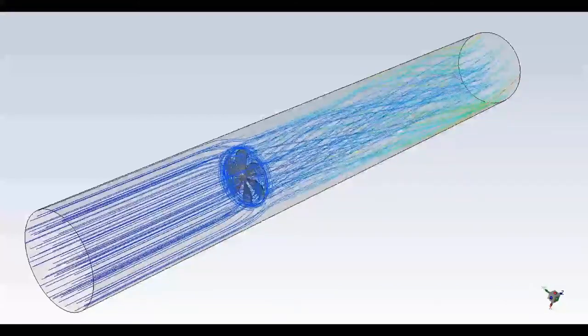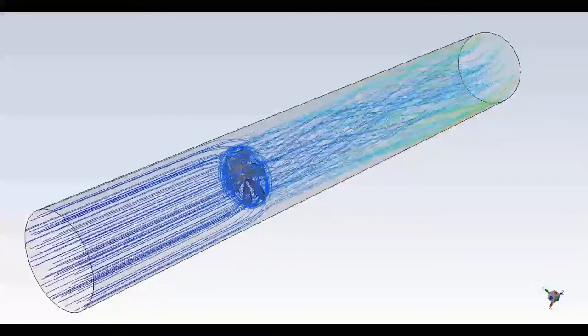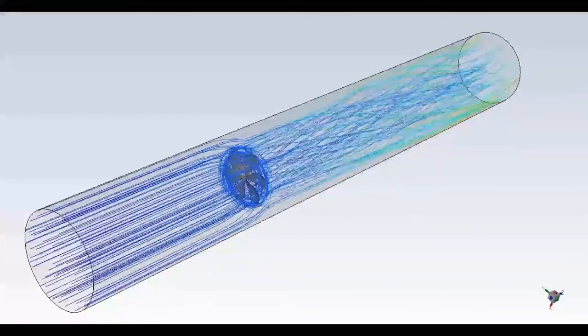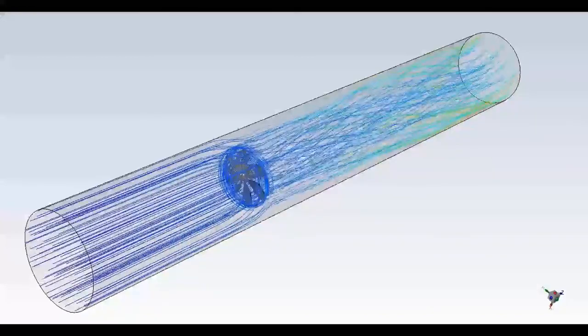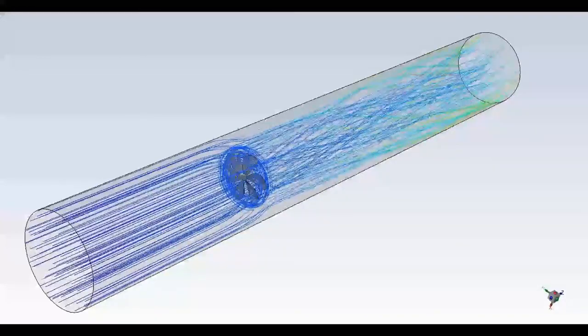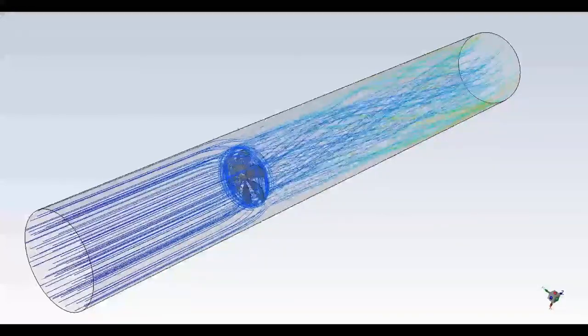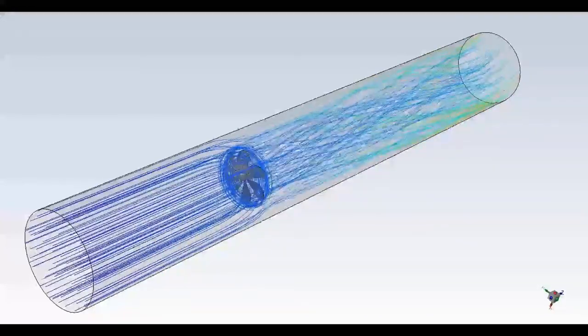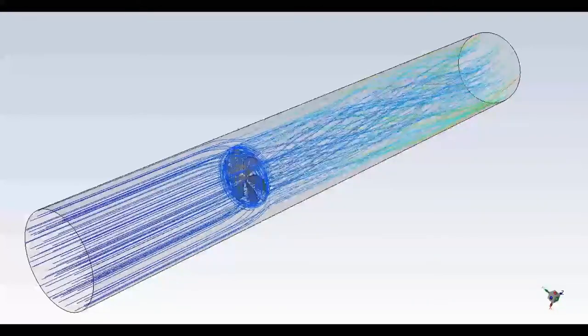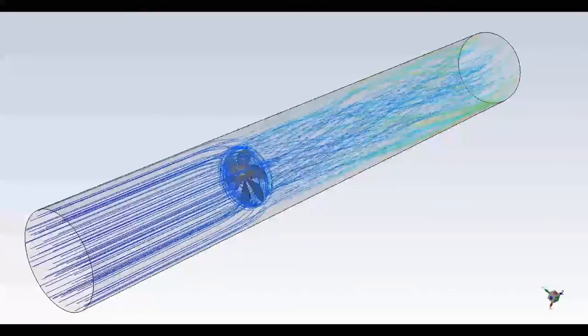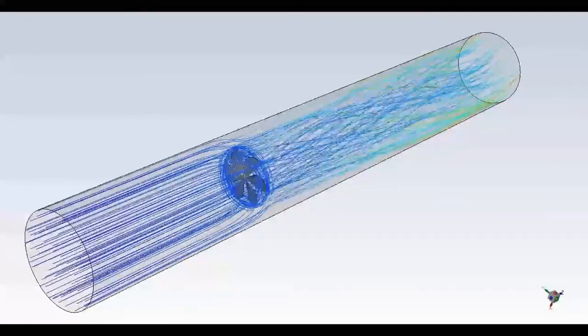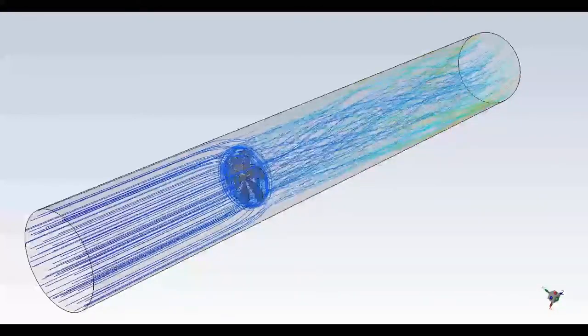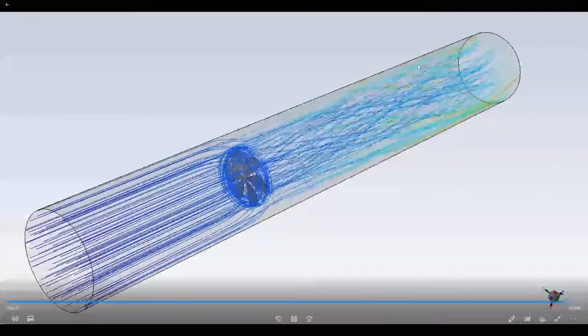Fluent is a powerful general-purpose CFD tool for simulation of a wide variety of physics. For this video, I will be focusing on axial fan simulations and I will take a very simple fan model for the sake of demonstration.